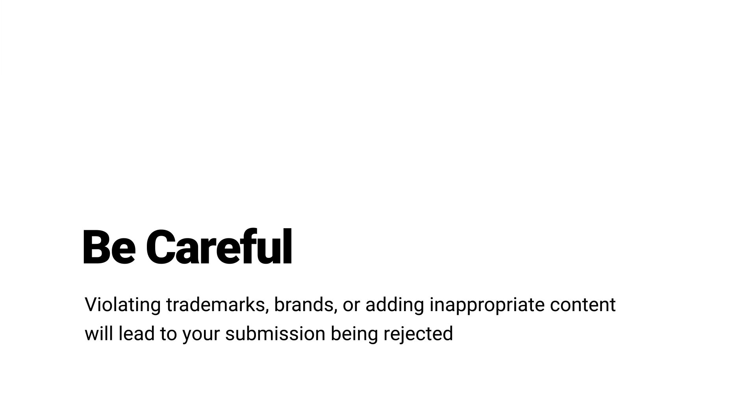Be careful. Violating trademarks, brands, or adding inappropriate content will lead to your submission being rejected.